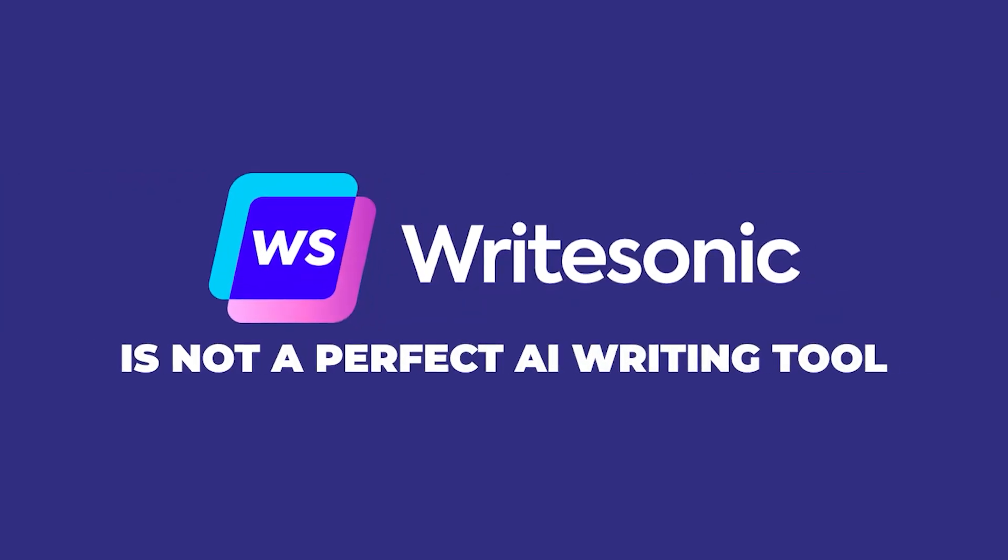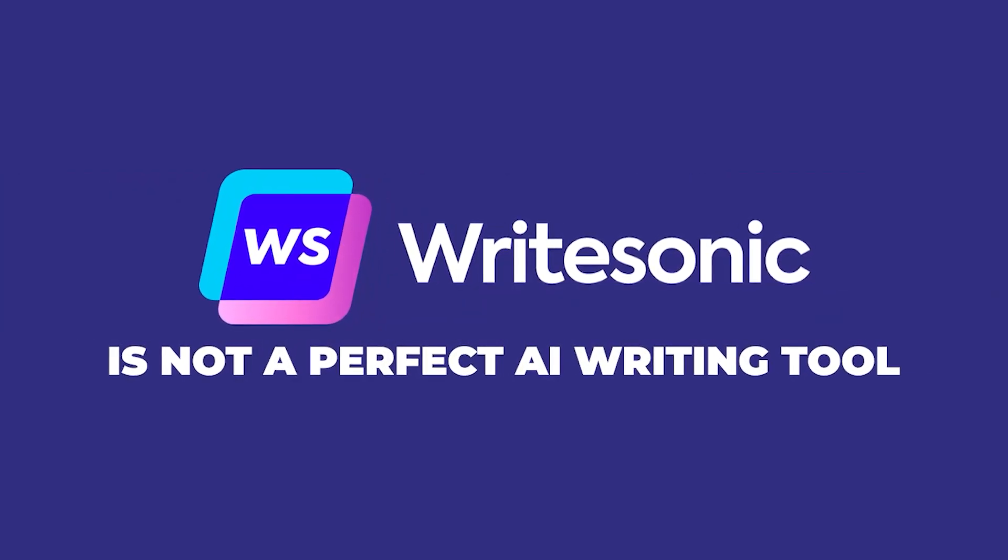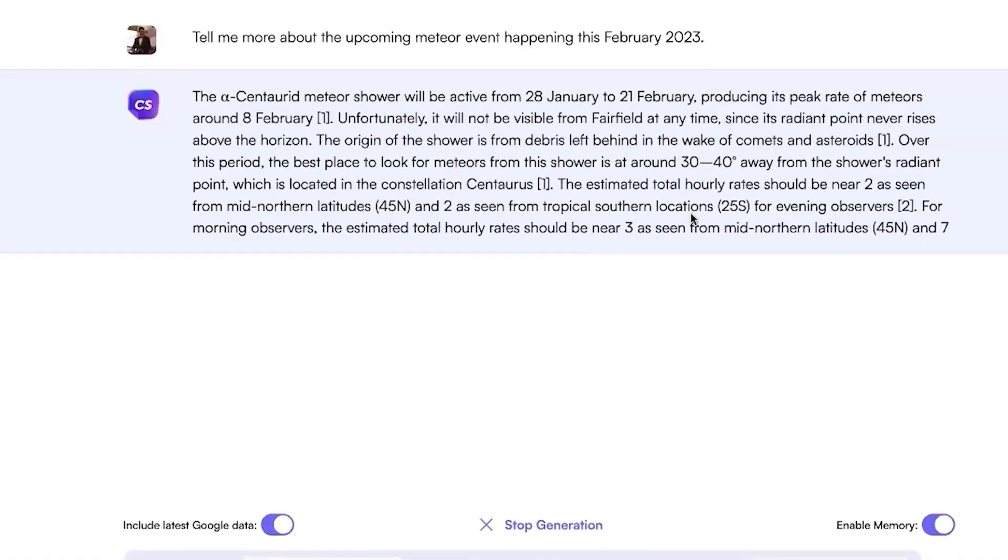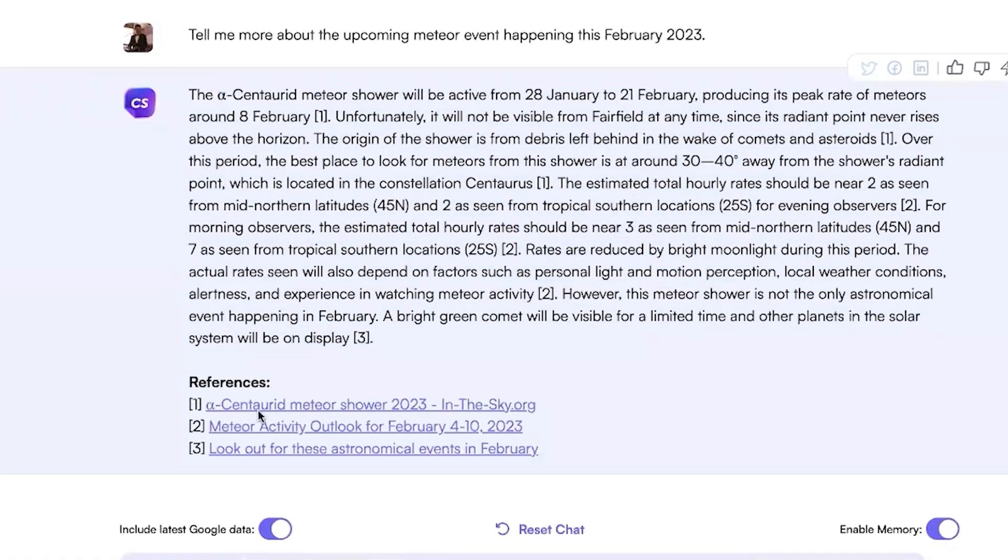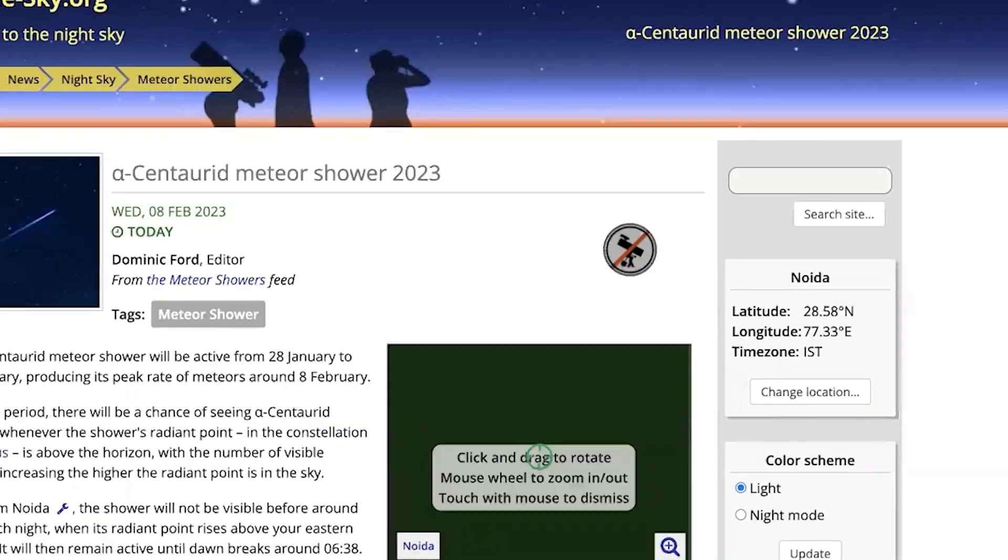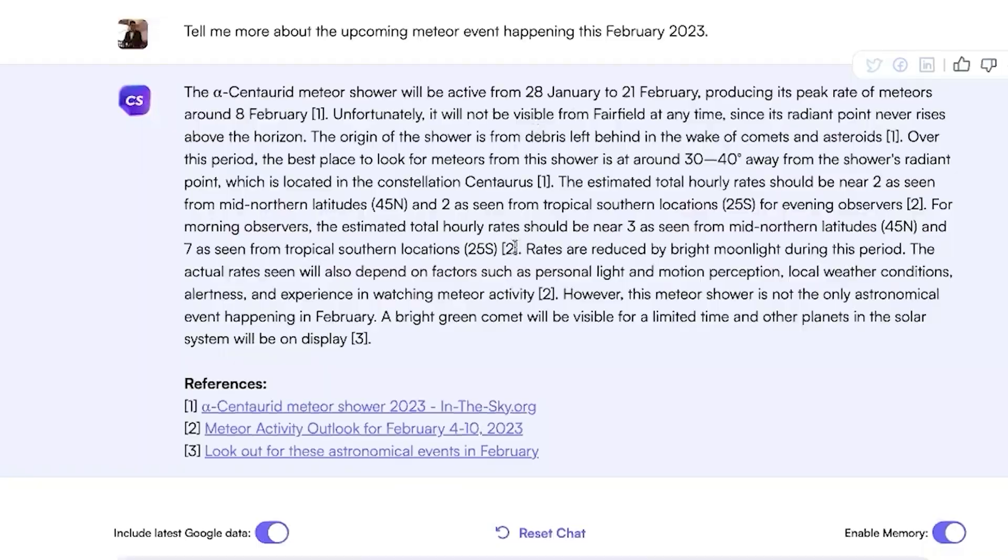And FYI, WriteSonic is not a perfect AI writing tool. However, I prefer it over similar tools I've tested out, and in this video I'll tell you why.